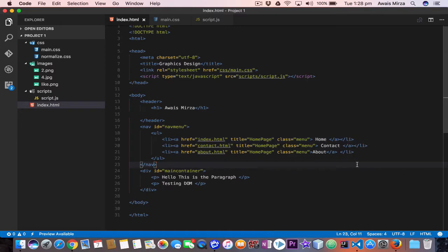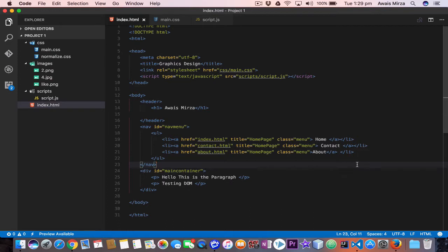Every web page resides inside a browser window which can be considered as an object. A document object represents the HTML document that is displayed in that window, and the document has various properties that refer to other objects which allow access to and modification of that document content.